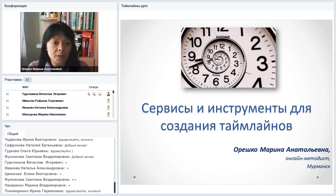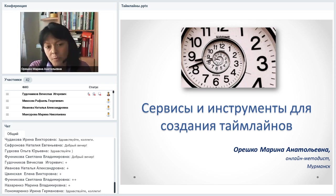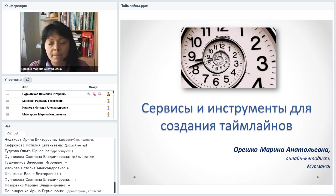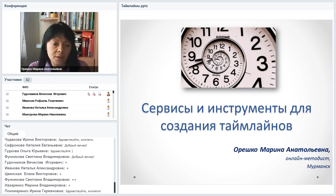Что касается сертификатов: по итогам этого вебинара можно получить сертификат через Директ Академию. Ссылка «Как получить сертификат» есть в чате и в папке с ресурсами презентации. Нажмёте — перейдёте на страничку, и можете заказать себе сертификат, если он вам необходим.